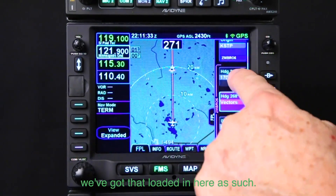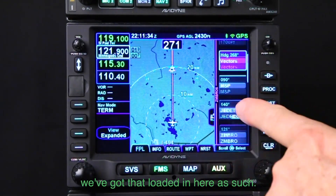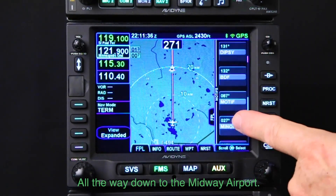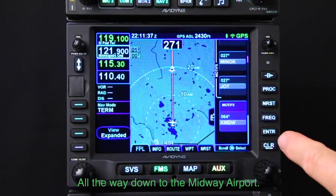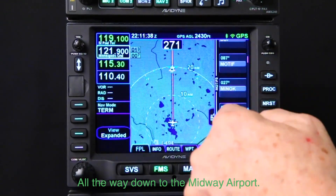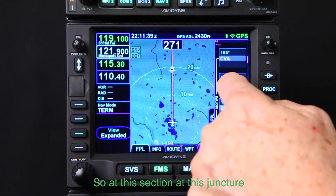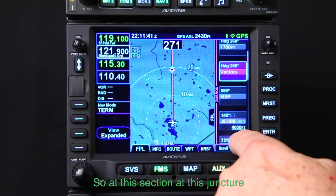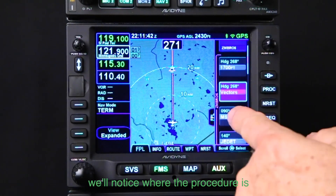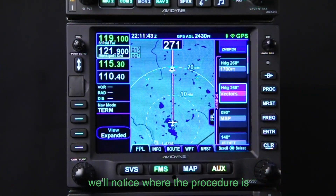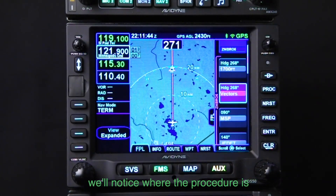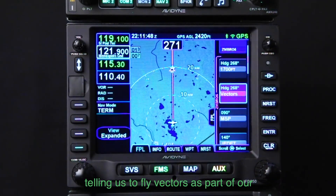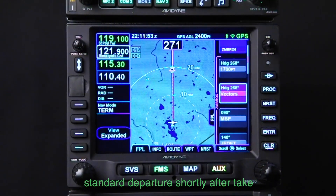We've got that loaded in here, all the way down to Midway airport. At this juncture, notice where the procedure is telling us to fly vectors as part of our standard departure.